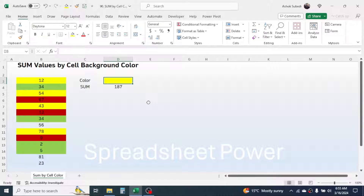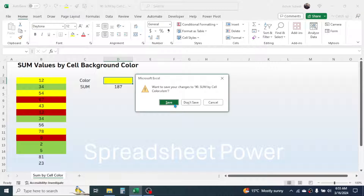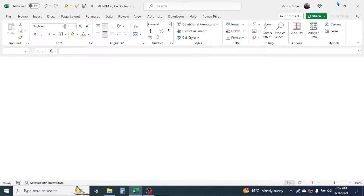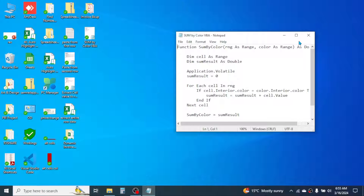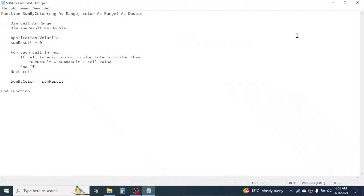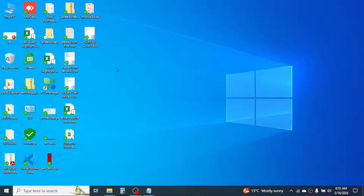Now let's learn how to install the VBA code in Excel to create this function. Let me close this Excel file and create a new one. Here I have a Notepad file where I have the VBA code used for creating the function. I will put this VBA code in the video description below — you can download the code from there and install it in your Excel.